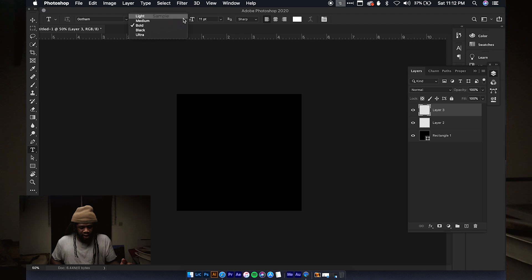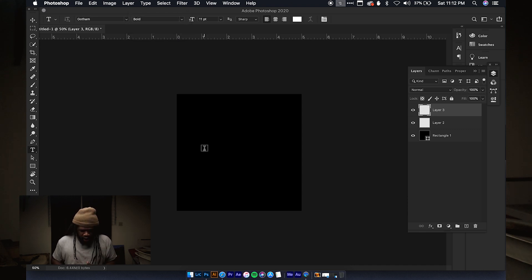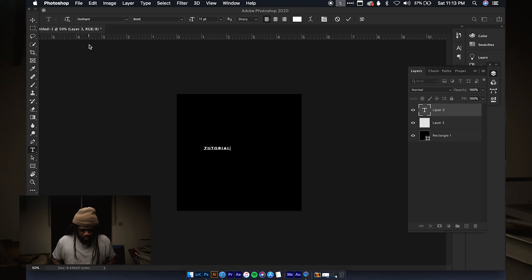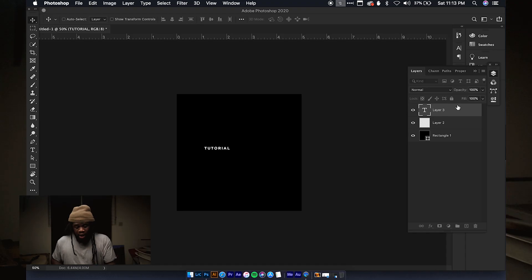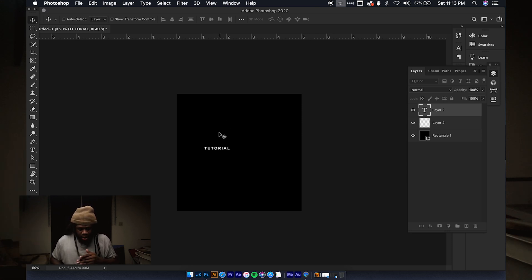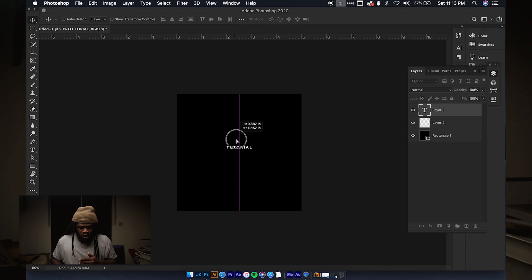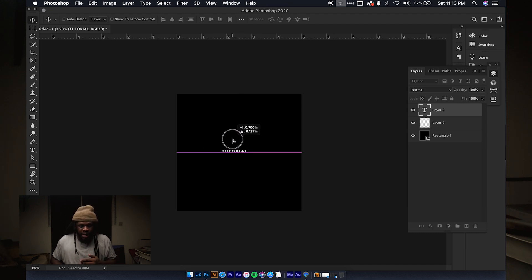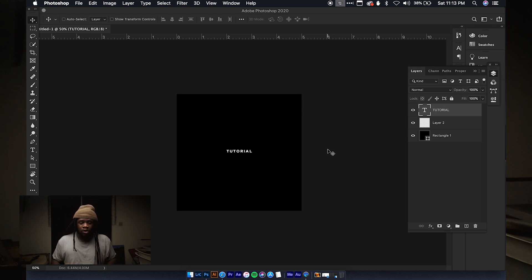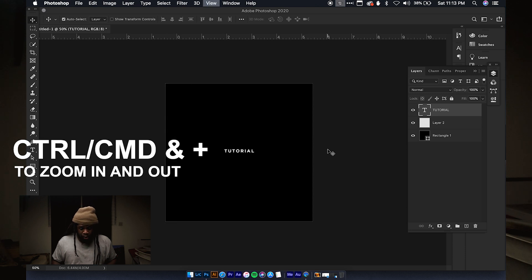Up here is where your fonts are — any font installed on your computer will appear here — and you have different types of the same font: light, bold, or medium. I'm going to click and type 'tutorial'. Then we use the move tool, which is very self-explanatory — it moves any object on a layer. Photoshop has guides so it can snap things in place. The shortcut to zoom in is Command (or Control on Windows) and plus.